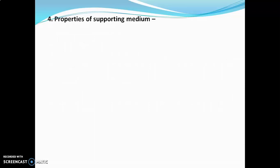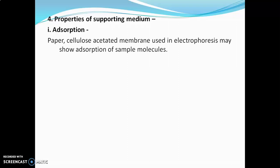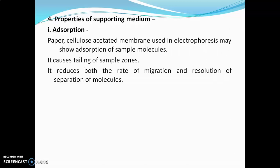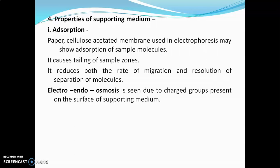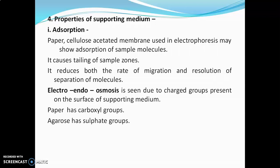Fourth is properties of support medium. The first property is adsorption. Support mediums such as paper and cellulose acetate membrane used in electrophoresis may show adsorption of sample molecules. If this adsorption is more, it may cause tailing of sample zones, which reduces both rate of migration and resolution. One more phenomenon shown by support mediums such as paper, agarose gel, and glass capillary is electro-endosmosis. It is seen due to charged groups present on the surface of support medium — it is the flow of water under the influence of electric field due to the presence of immobilized charged groups. Paper has carboxylic groups, agarose gel has sulfate groups, and glass capillary has silanol (hydroxyl) groups. All these groups are negatively charged.